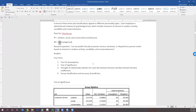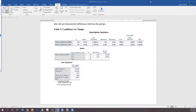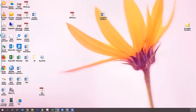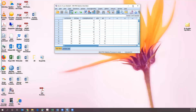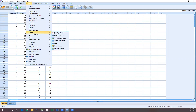Let me pull up SPSS. We want this data right here. So the first thing we're going to do is go to Analyze, Classify, and then Discriminate.